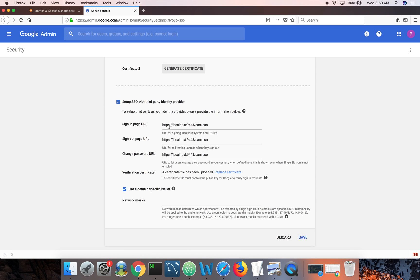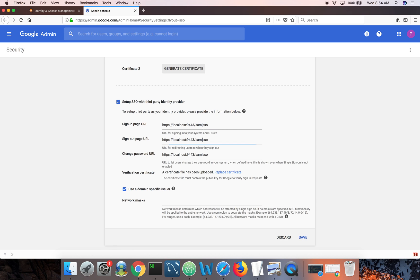Sign-in URL is the SAML SSO endpoint of identity server for SSO. And the other one is for single logout. Identity server supports both SAML SSO and SAML single logout. So this is the endpoint. You can put your own host name and port number. And this is the context related to SAML SSO. So it should be as it is.